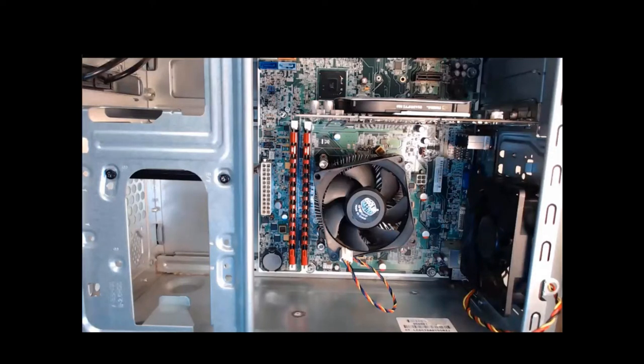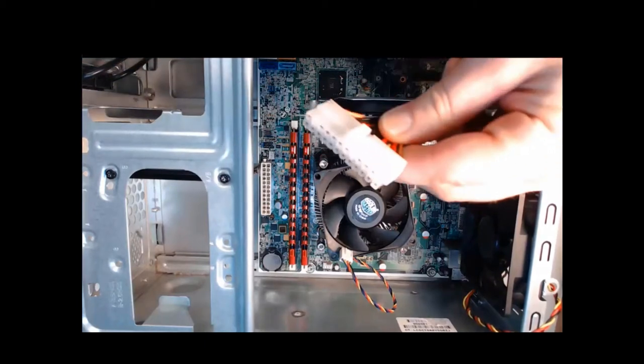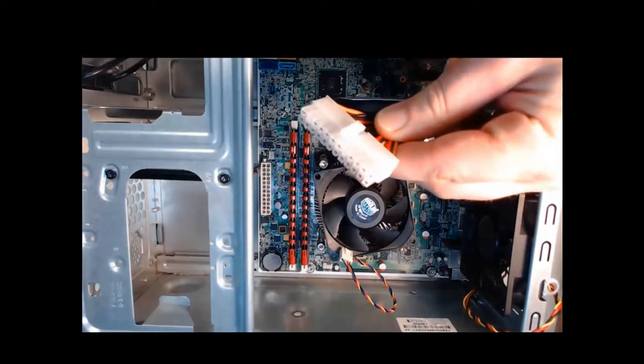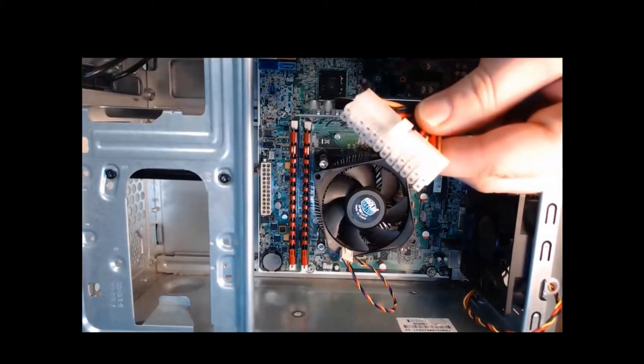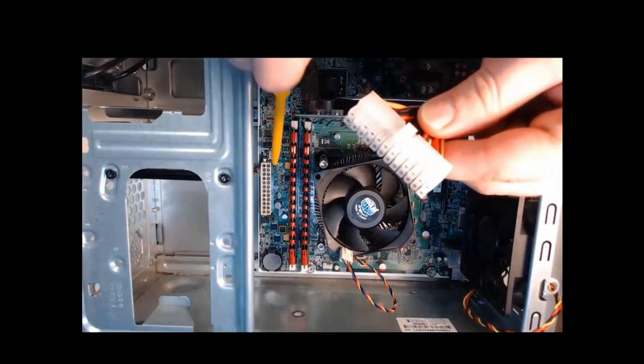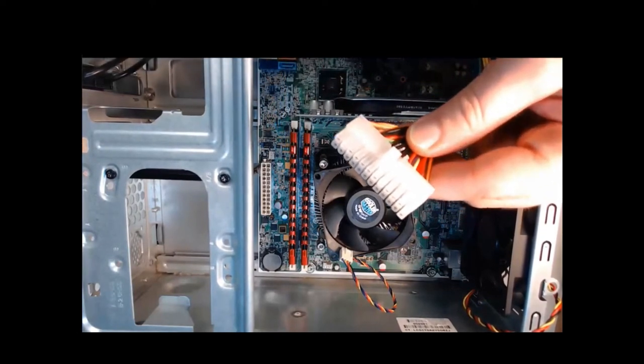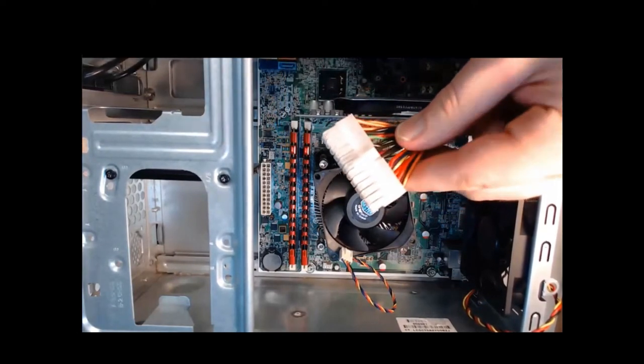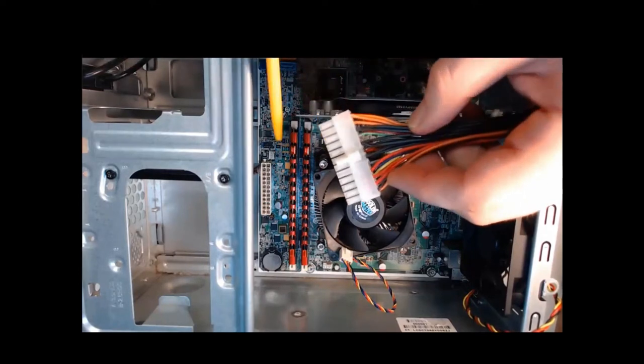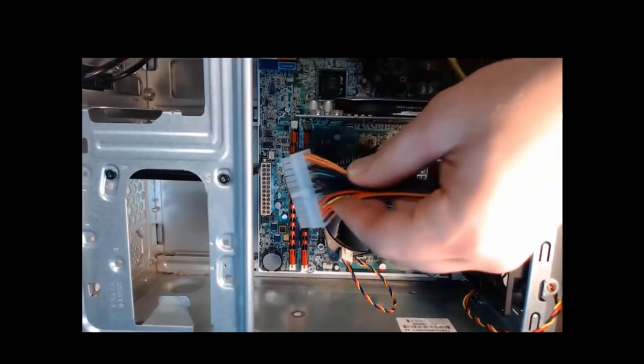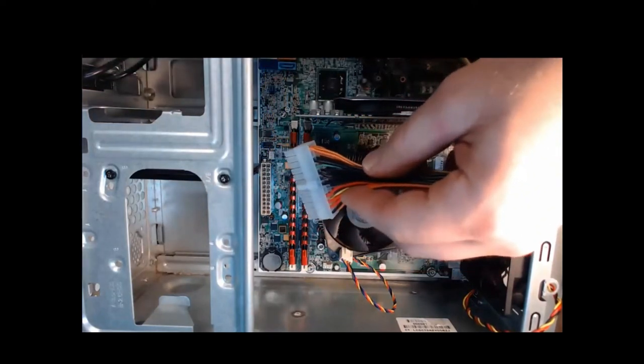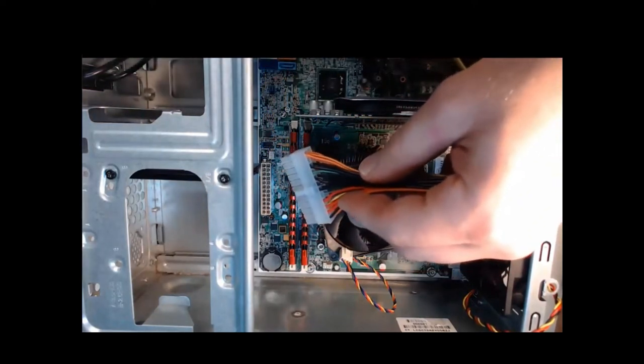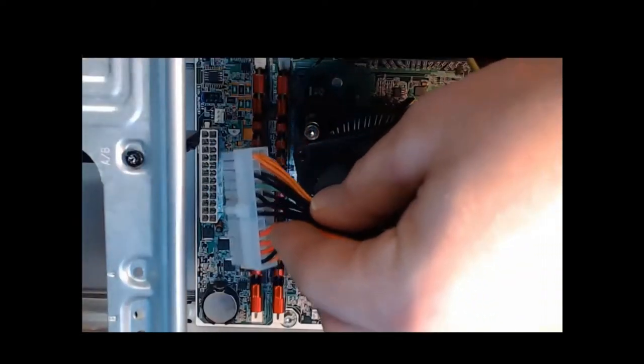Step one, we need to align our 24-pin connector with the socket on the motherboard. There's our socket, and here's our 24-pin connector. With step one aligning, it means we need this clip to connect on the outside of that connector. So we can go ahead and align it with that connector.